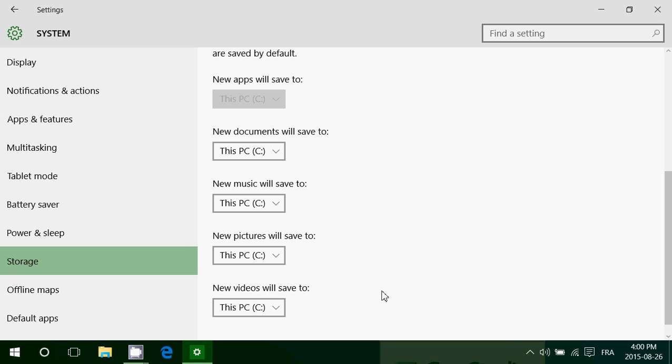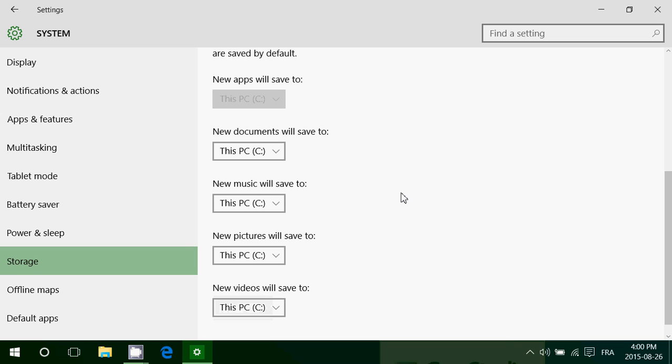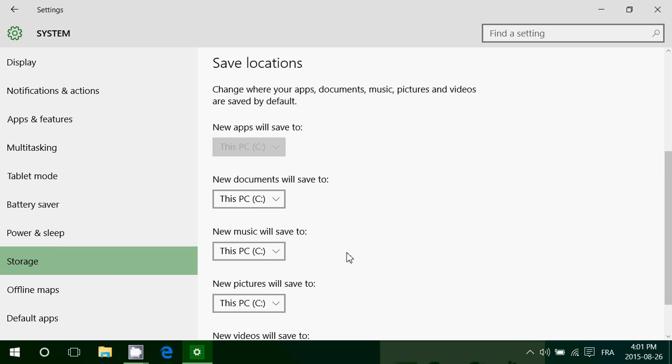For example, I can say new videos will be saved to E drive or if you have multiple drives, if you have SD cards, you can actually tell where documents, music, pictures and videos are going to be saved in the future.